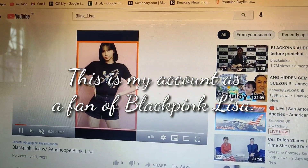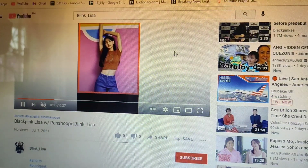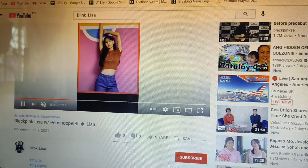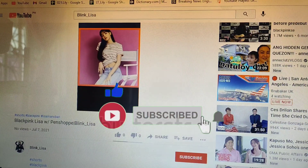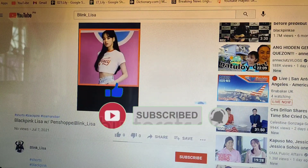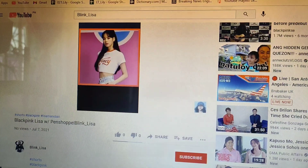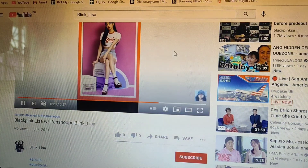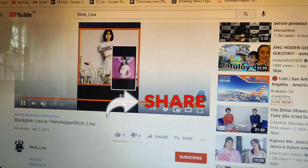Done with today's tutorial. I hope this video helps those new YouTubers. Click the like button, same thing with the subscribe button if you're not subscribed yet. Thank you so much for watching. See you in our next one. Goodbye!